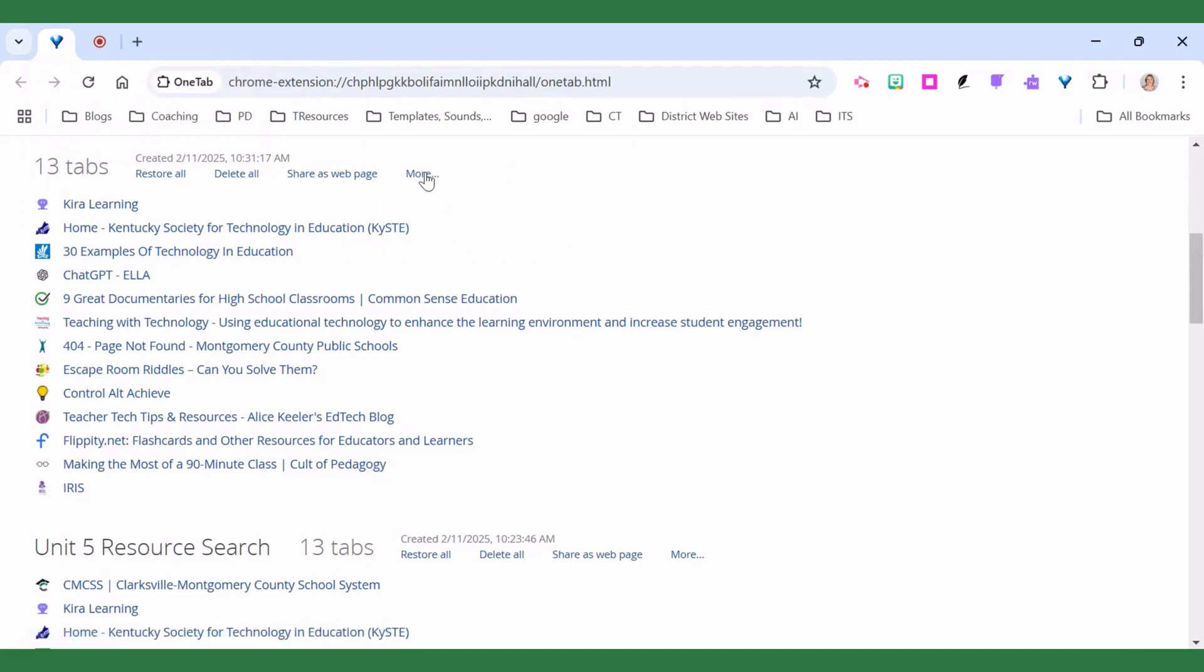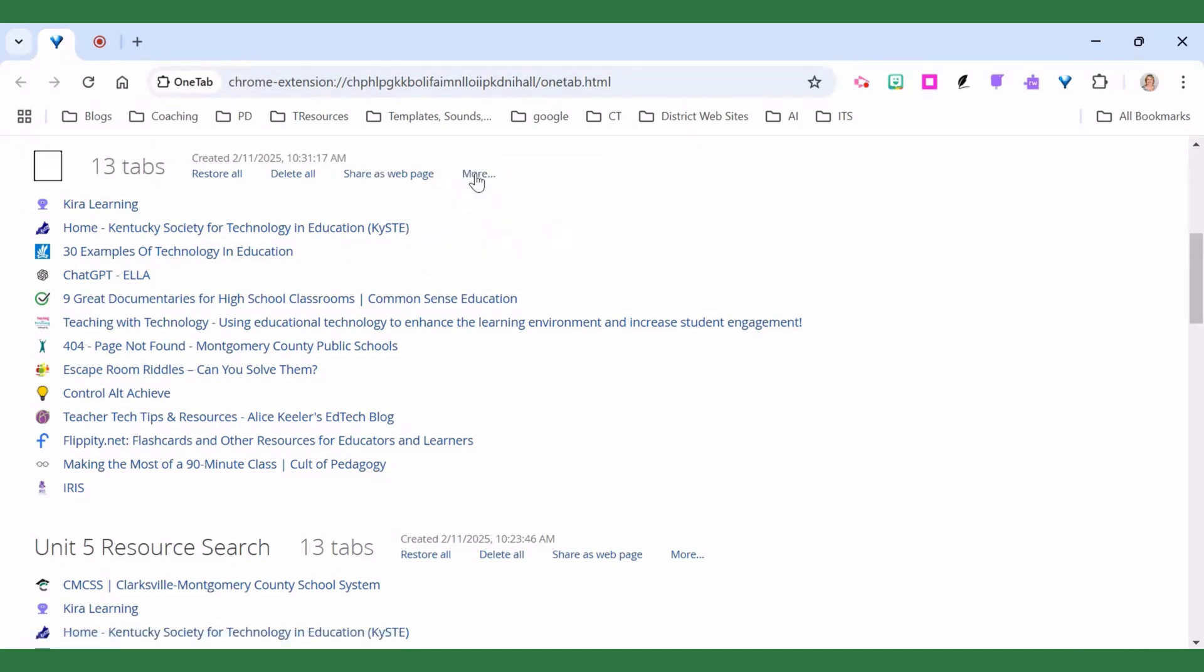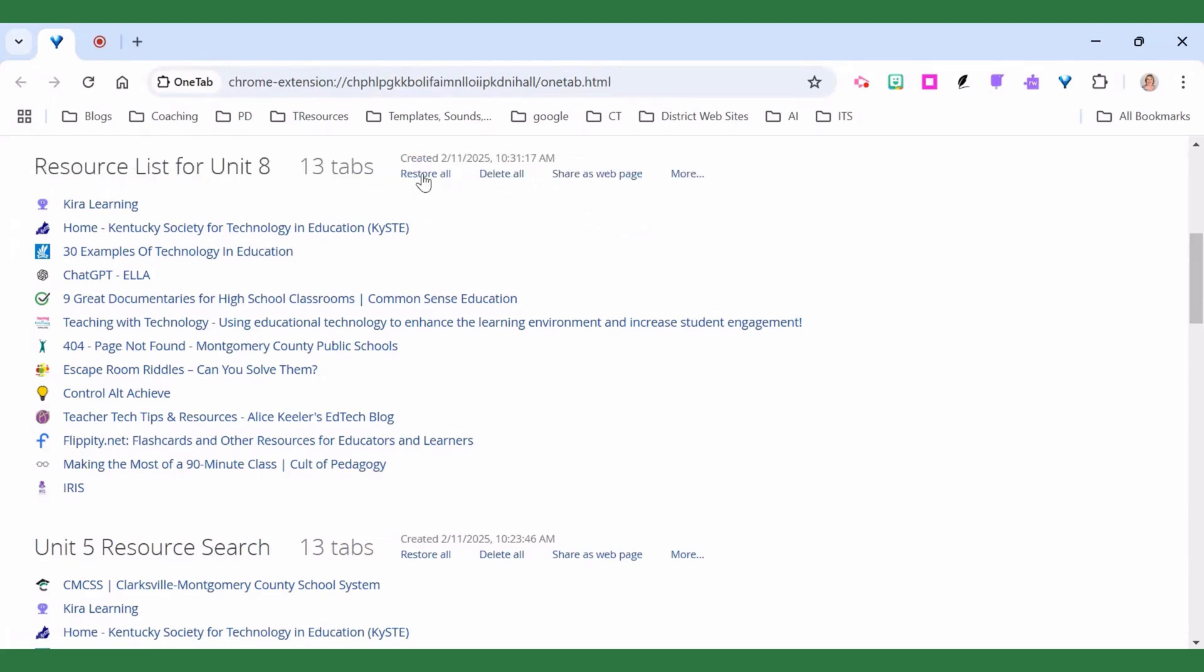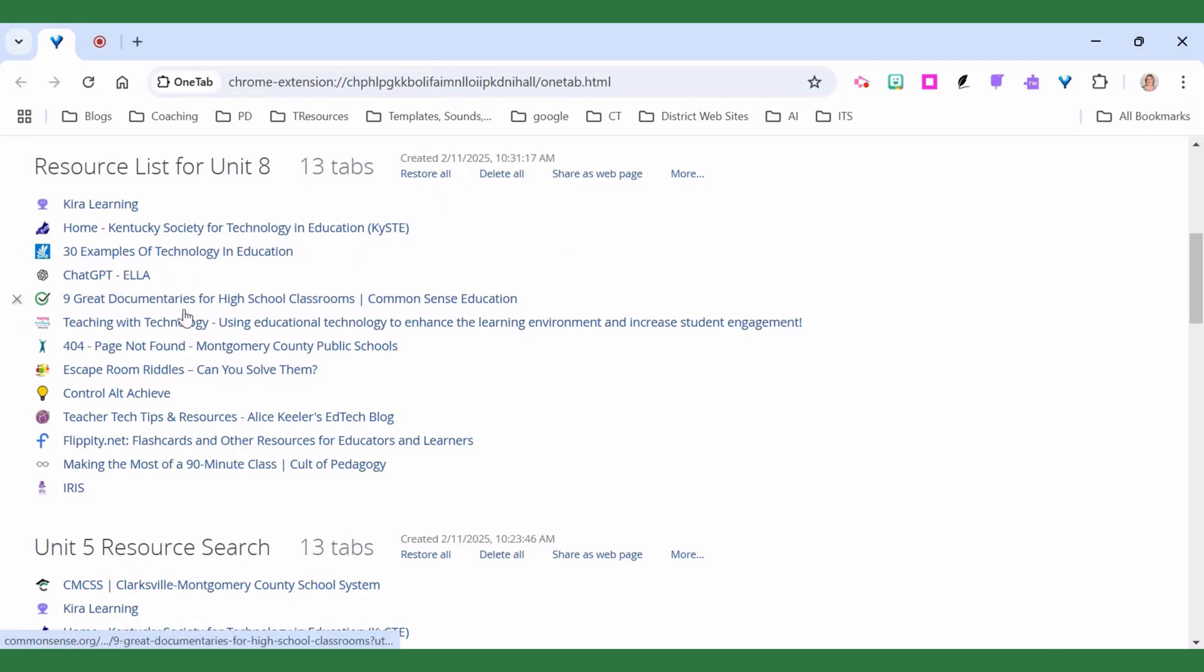If I click the more button I can name this tab group. I can also come here the next day and I can restore all of them and open every one of them, or I can just click on individual links and open that link.